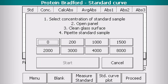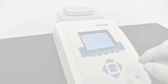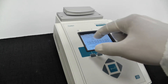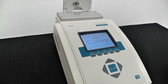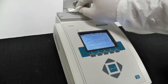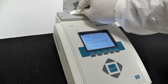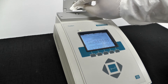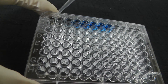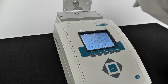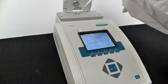Select Measure Standard. Begin by selecting your reference. Open the panel and clean the glass surfaces. Pipette a drop of your reference, close the panel, and click the Start button.